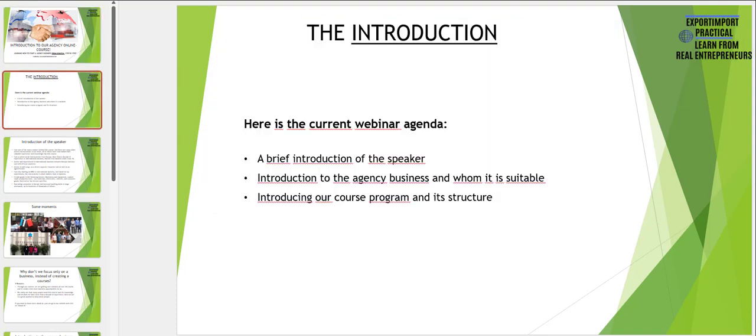Here is the current webinar agenda. I would like to first briefly introduce myself as a speaker for this webinar and also for the full course. Secondly I would like to introduce the agency business model and explain to whom it is actually suitable for and what you can really expect from this kind of business. And in the end I would like to introduce our agency business course program and its structure.